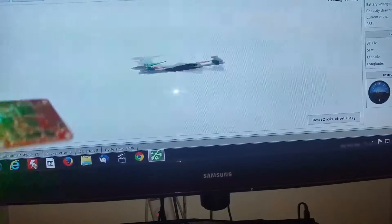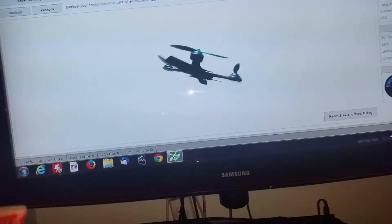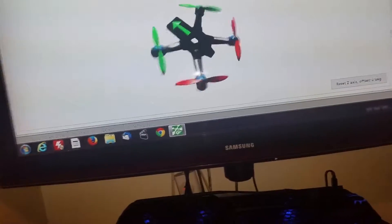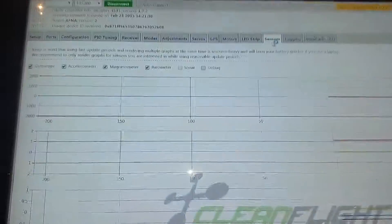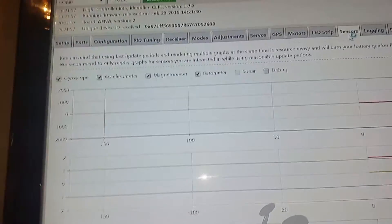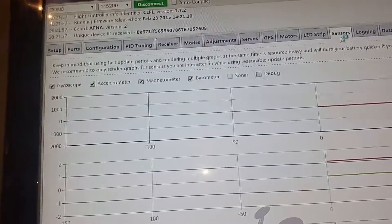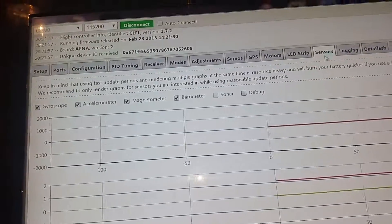And just obviously check all the external monitors are working, which they appear to be, and also check that sensors are working. So we've got gyroscope, accelerometer, magnetometer, barometer. No GPS connected yet.